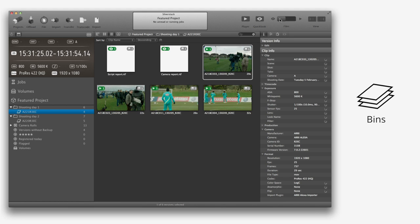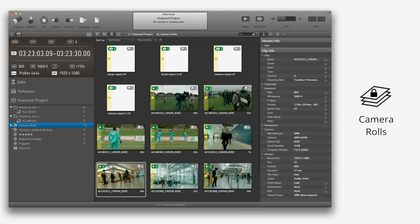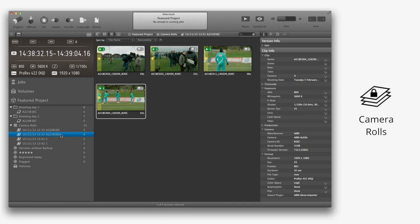A camera roll is a special kind of bin that contains the original clip version as it was offloaded from the camera with its offloading date and time. For each offload, a new camera roll is created.